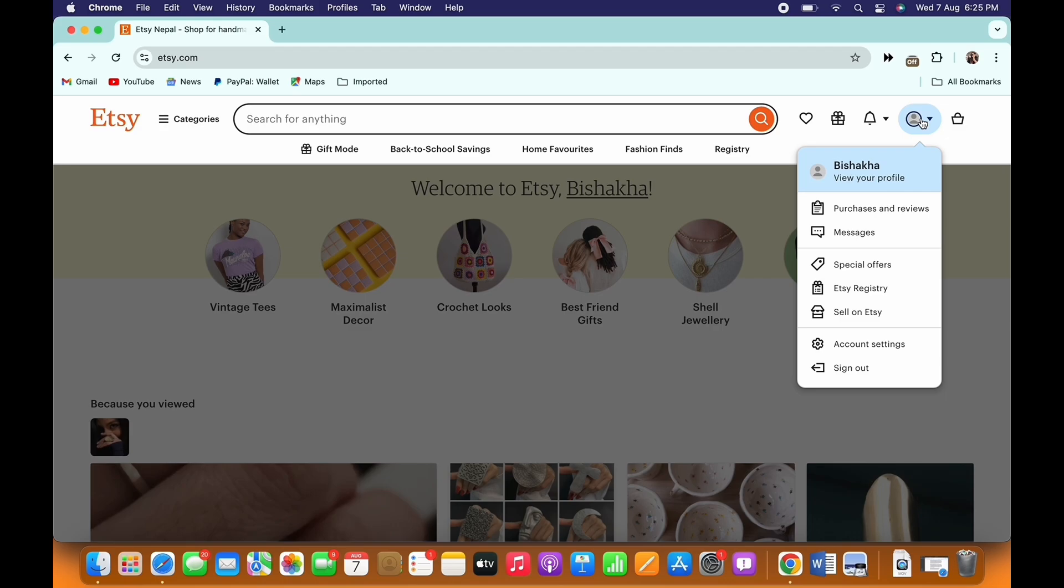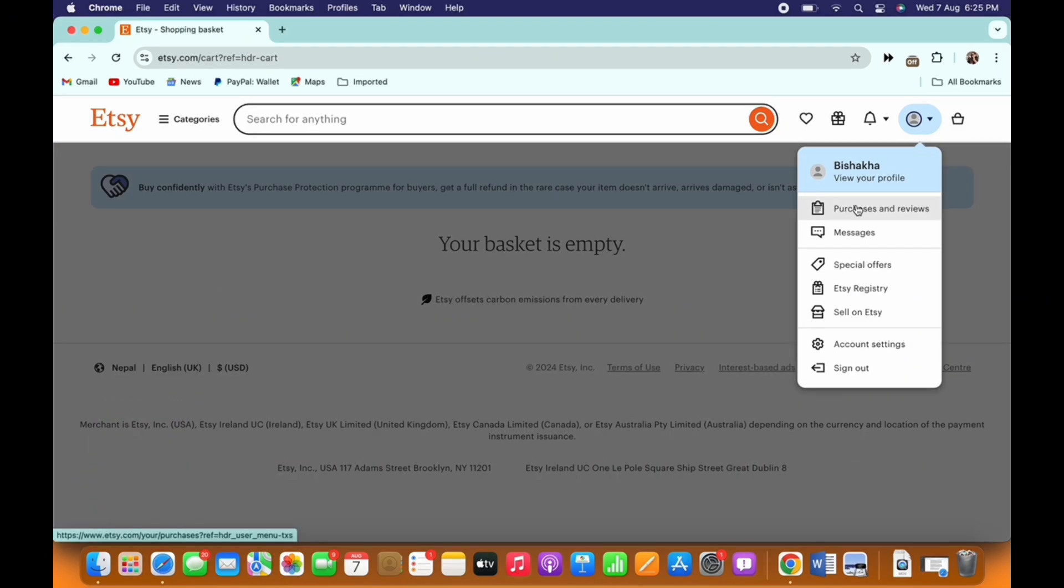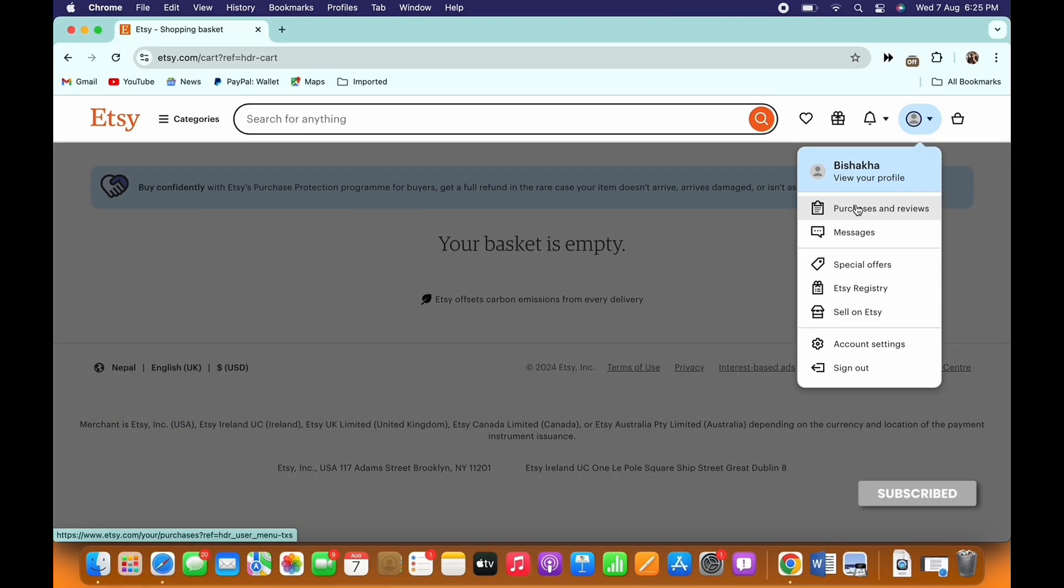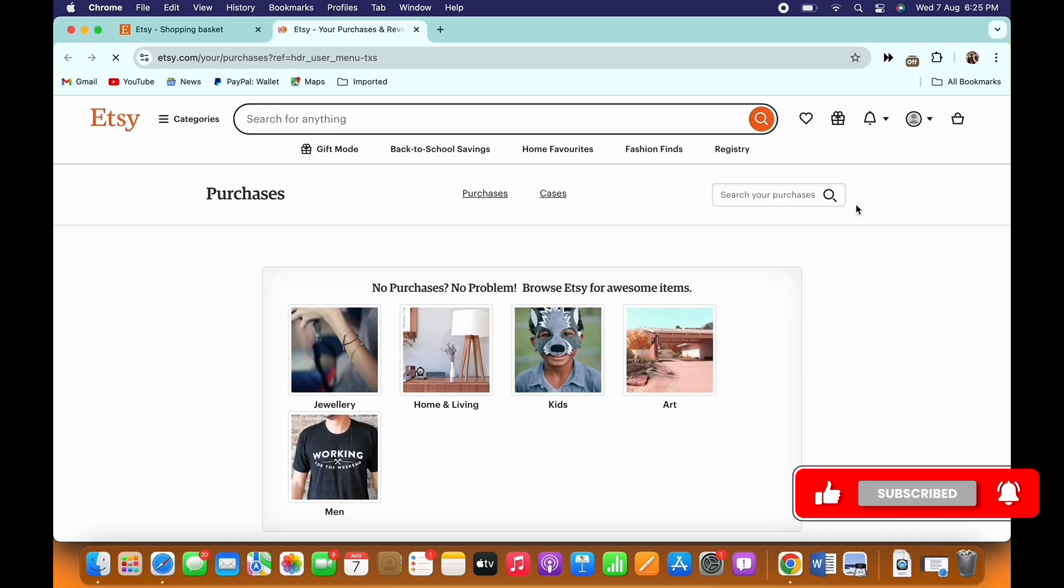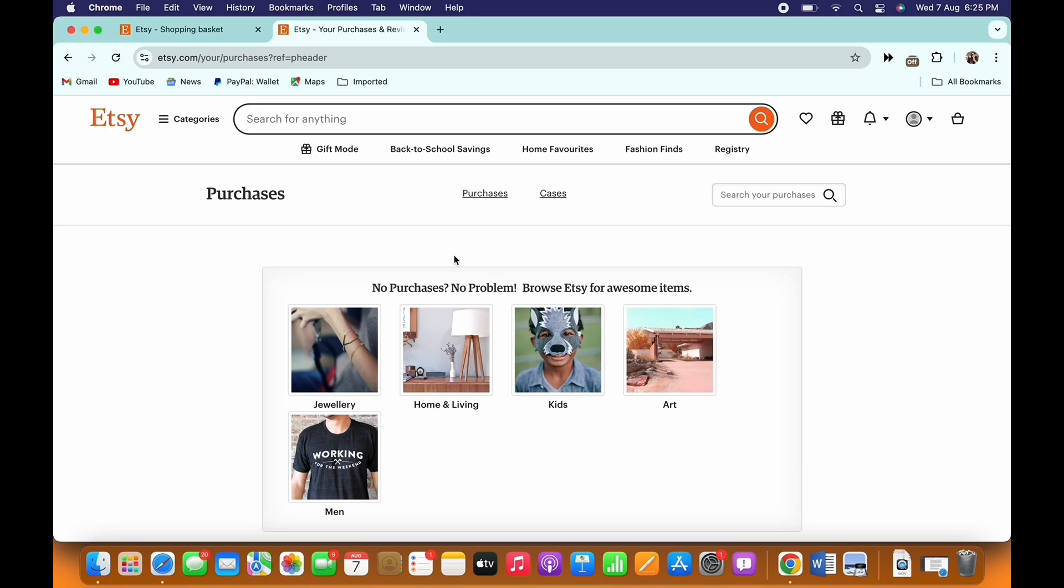In the drop down menu that appears, tap on the Purchases and Reviews option. In the interface that you will be led to, make sure you are in the Purchases tab, and if not, then tap on the Purchases tab.